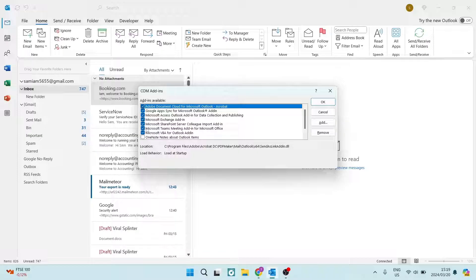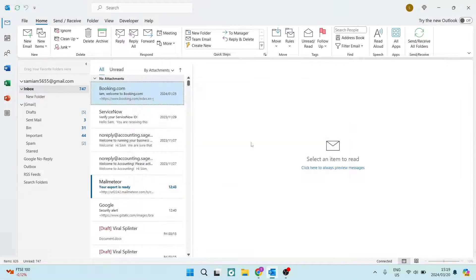Currently, as you see, it says Microsoft Teams meeting add-in for Microsoft Office. It is checked on. So we want to make sure that that is checked on.